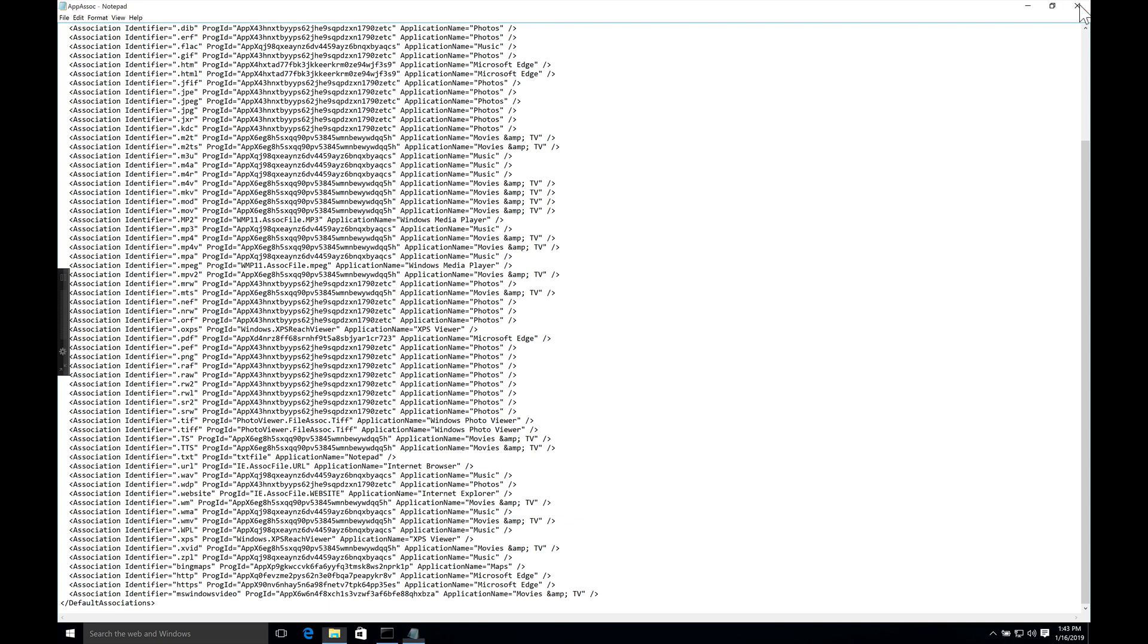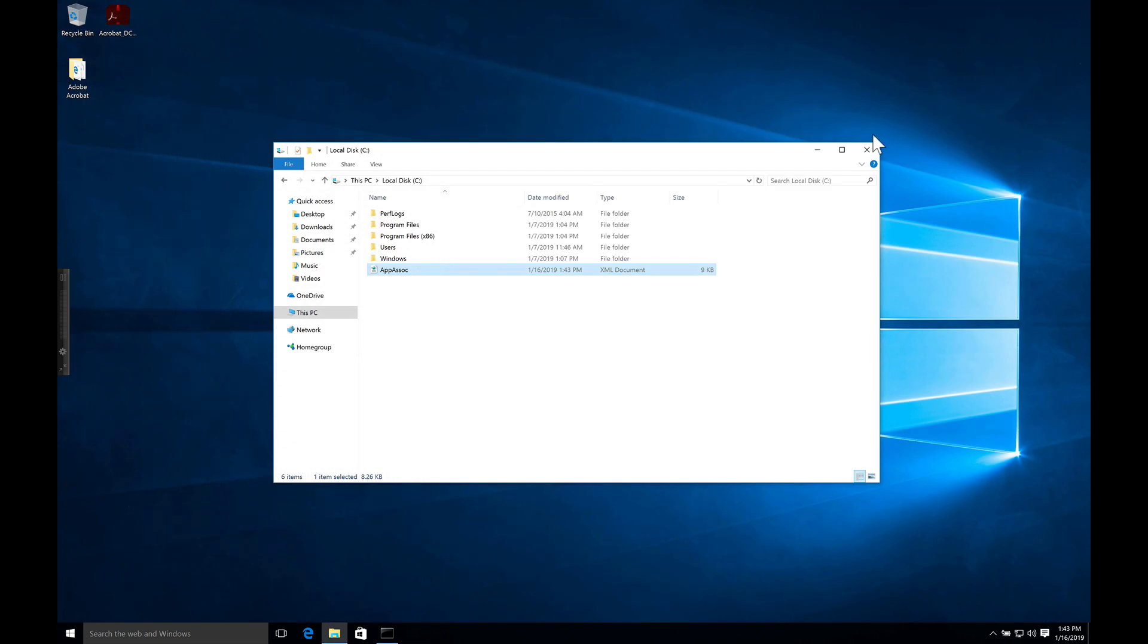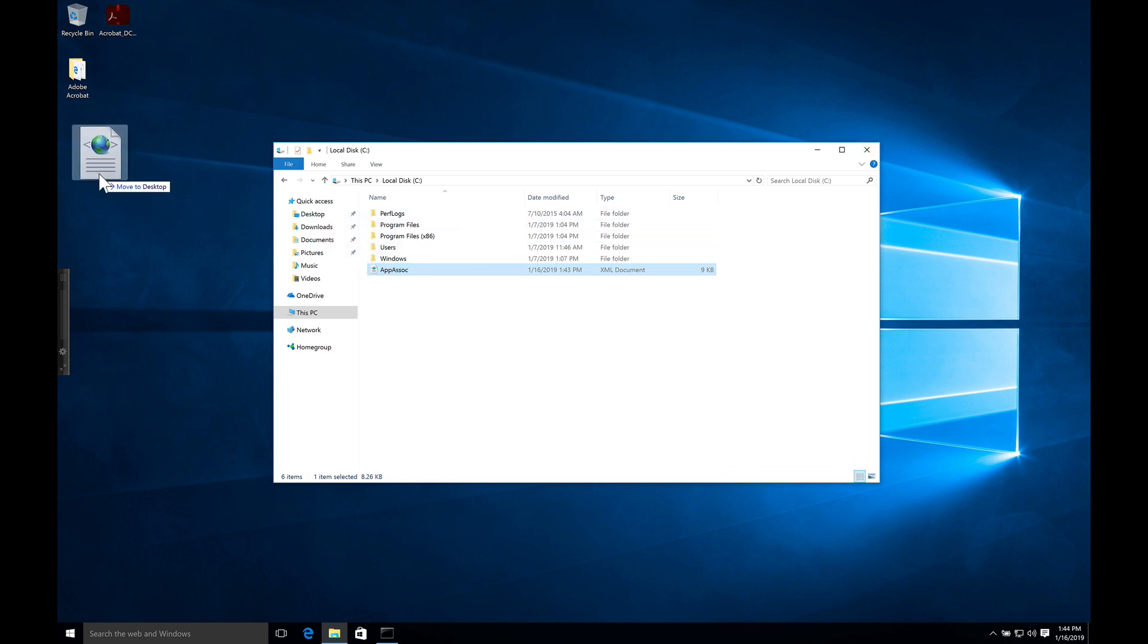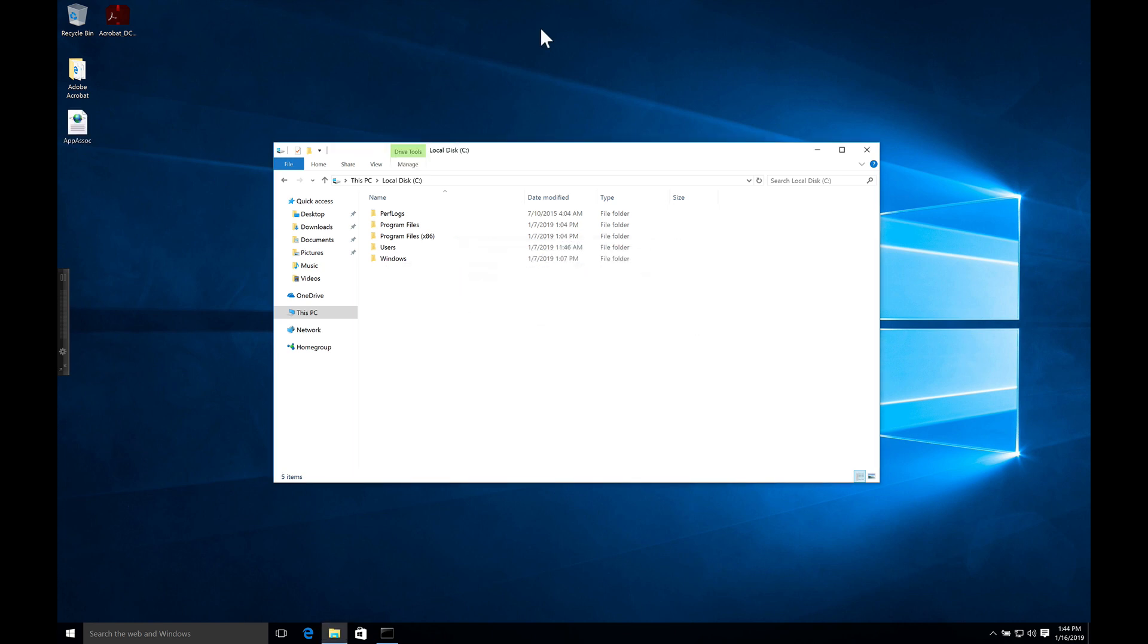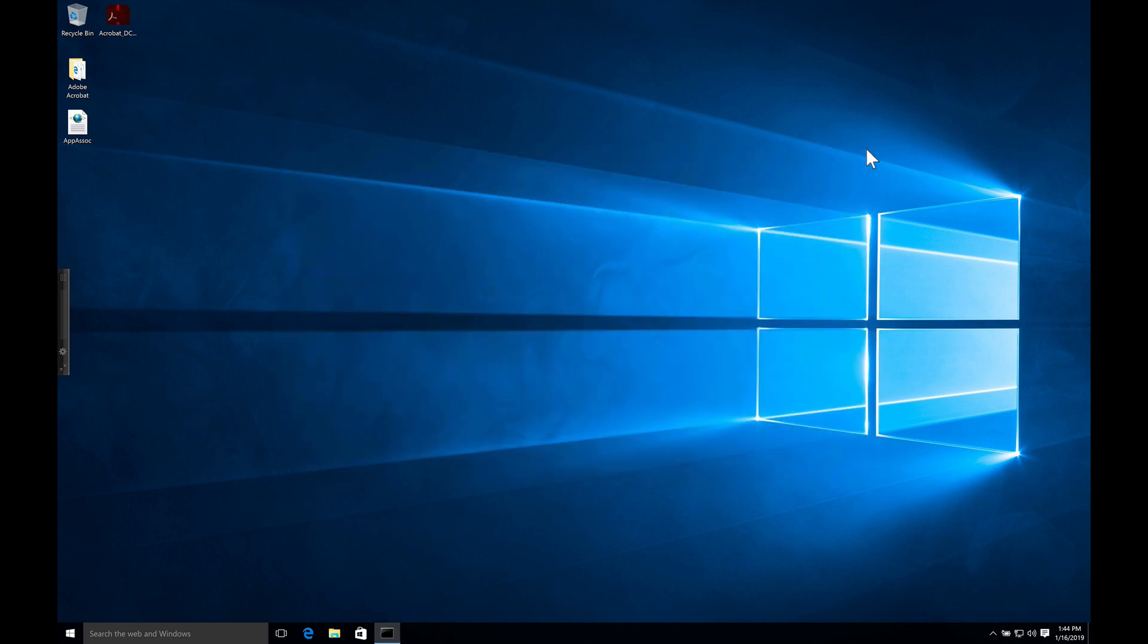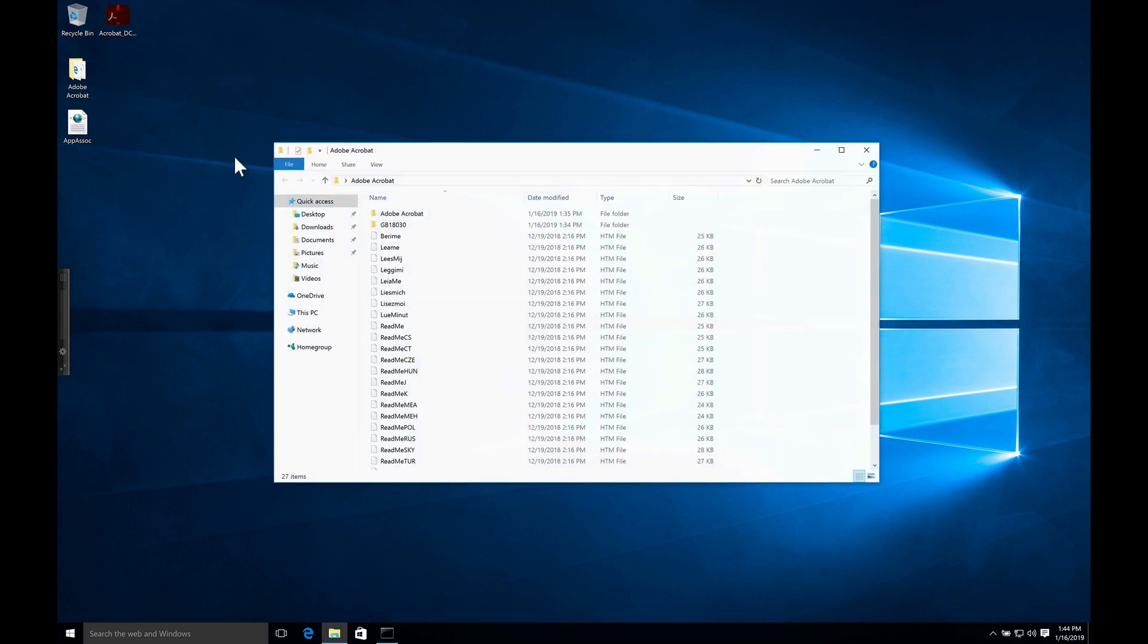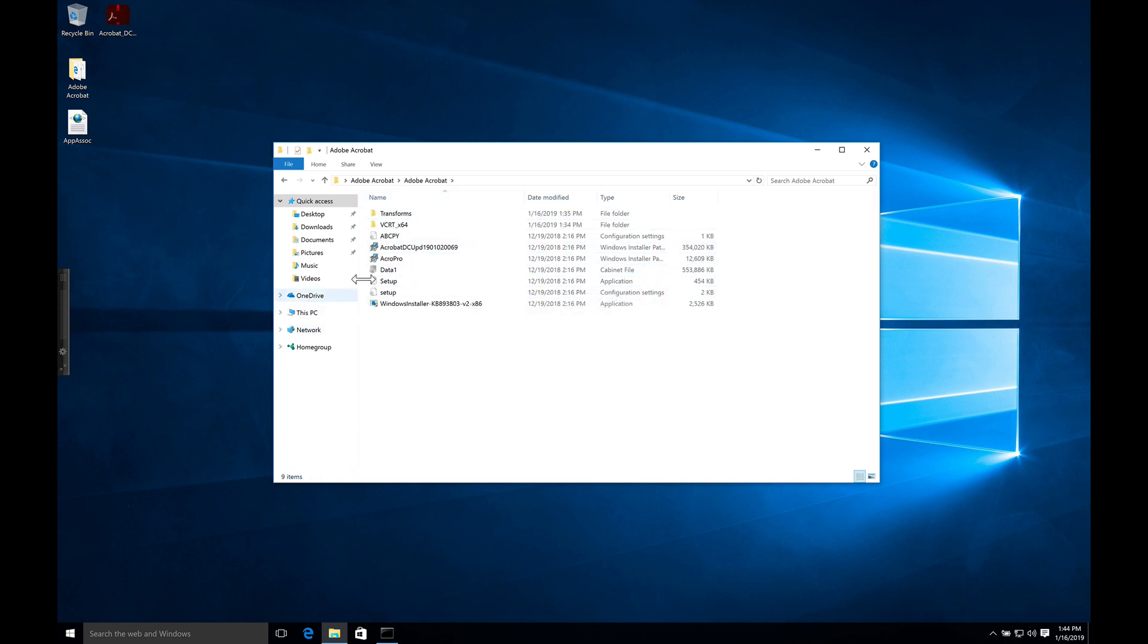So close that up. When you're setting up an image you want to install the apps that you're going to use. But in this case what we're really concerned with is getting the file associations that are associated with Acrobat. So I'm going to show you how that's done first. I'll close that up. We'll need to install Acrobat first.